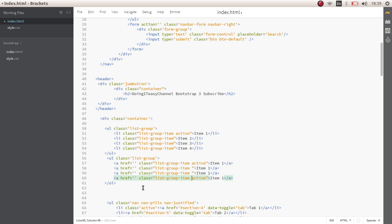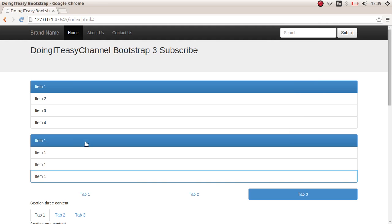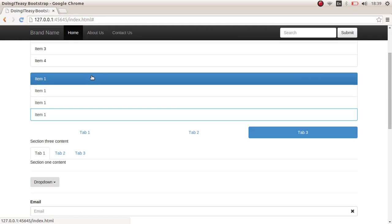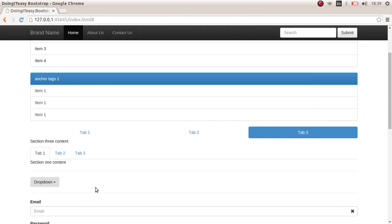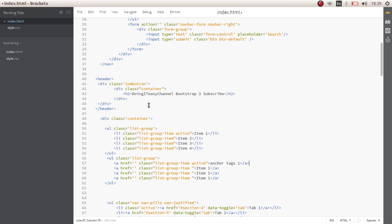And one more. Okay, the same thing for here as well with anchor tags. So what can we do next? Okay, let's remove the active class.